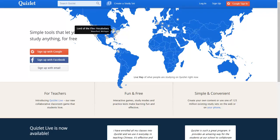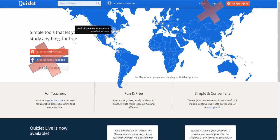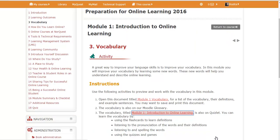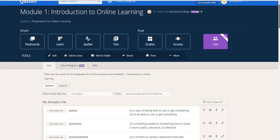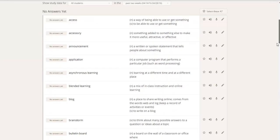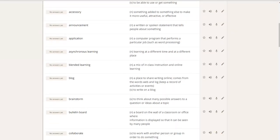This is the Quizlet website. It's a great place to practice vocabulary and learn some new words. For this course, there are 10 sets of words. You don't need to join Quizlet. You don't need to sign in. All you need to do is click on the link and you can study the vocabulary any time.